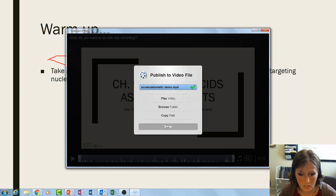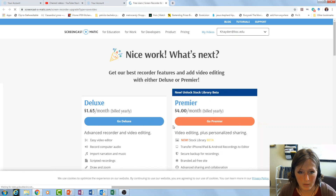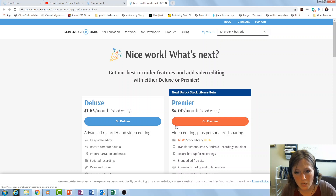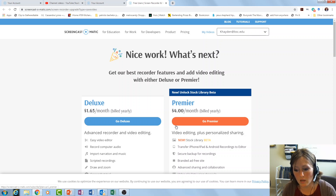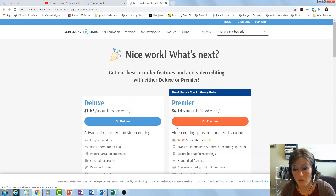Once it's done you can play back the video if you want. Selecting 'Done' will take you back to Screencast-O-Matic where it prompts you to upgrade. As mentioned, BSC does have some premiere licenses available. If you're just recording simple lectures the free access works fine, but if you'd like premiere access just shoot us an email and we'll do our best to accommodate everybody.